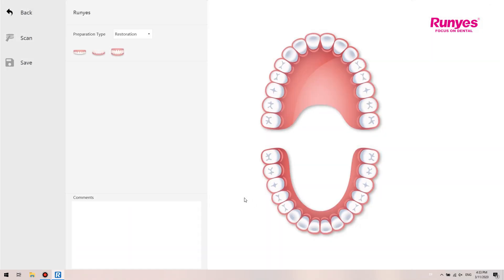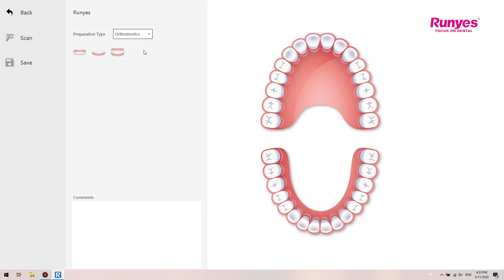After creating the case, users can choose the scanning method. The software provides three scanning methods: restoration, orthodontics, and implant. The scanning process of restoration and orthodontics is the same — upper jaw, lower jaw, and occlusion. Restoration has higher accuracy in analyzing the data of a single tooth, while orthodontics has higher accuracy in data on the dental arch.